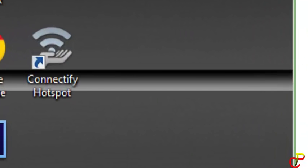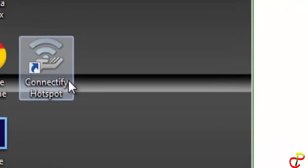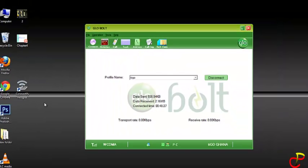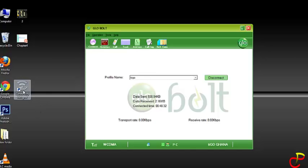Now what we have to do is get the Connectify Hotspot program. That is what you're going to use to connect your modem internet connection with mobile phones. I'll provide you with a link to download the Connectify file. So when you've downloaded the program, just click to run.